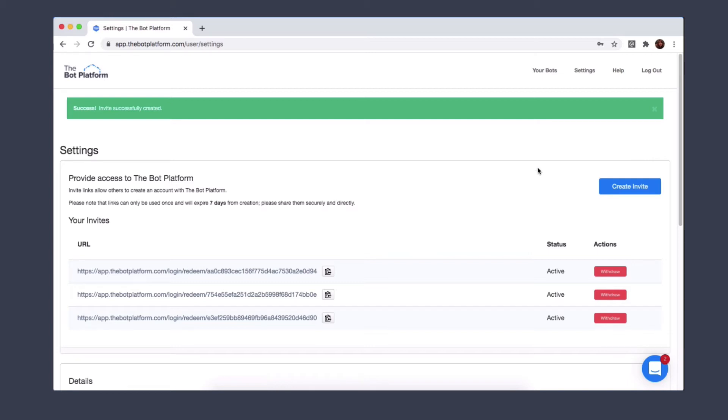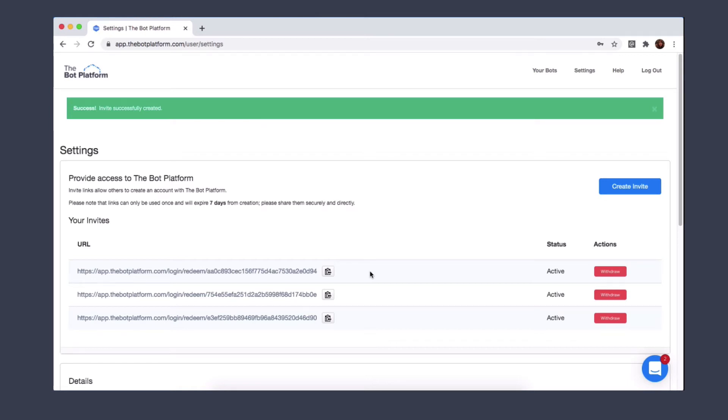Next thing is to click on this little button here and the link will now be copied to your clipboard. You can now send this to a colleague and they simply click on the link and they'll be asked to register an account. They'll be asked to fill in an email address and a password and then they'll be given access to the bot platform.